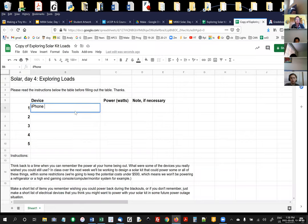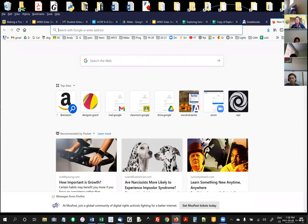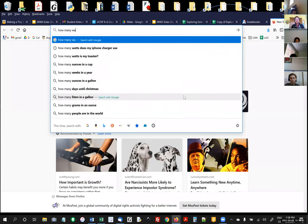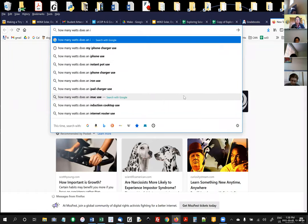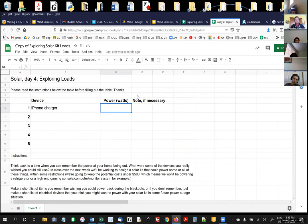For example, say one of my devices is an iPhone charger. How do I find out how many watts an iPhone uses? Watch this — I search 'how many watts does an iPhone charger use' and Google already tells me. It says an iPhone charger delivers five watts. So I just come back here and put five watts. I'm asking you to do that for four or more possible loads — things you'd want in case of an emergency, or things you'd like to be able to power.